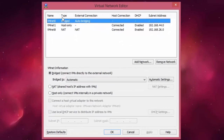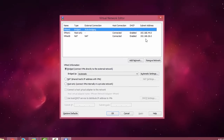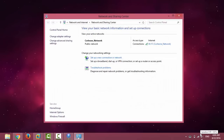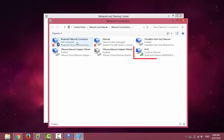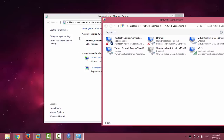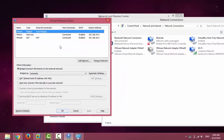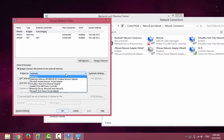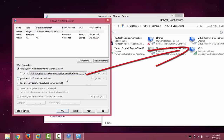The network adapter used for bridge connection is VMNet0. The network adapter on the host machine that is connected to the internet is the wireless adapter. The problem is VMNet0 is confused about which network adapter to bridge with — it's set to automatic. So I have to change it to the network adapter that I'm using for internet connection.